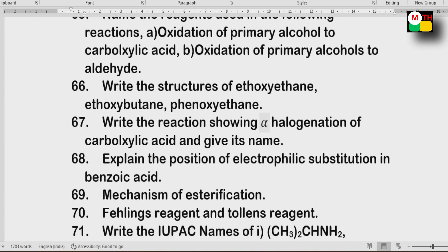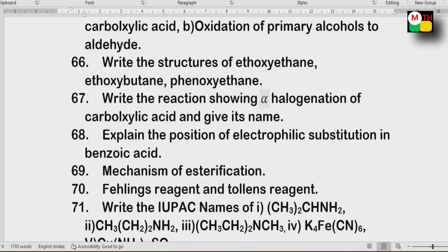Next: Alpha-halogenation of carboxylic acid. Position of electrophilic substitution in benzoic acid. Mechanism of esterification. What is Fehling's reagent and Tollen's reagent?